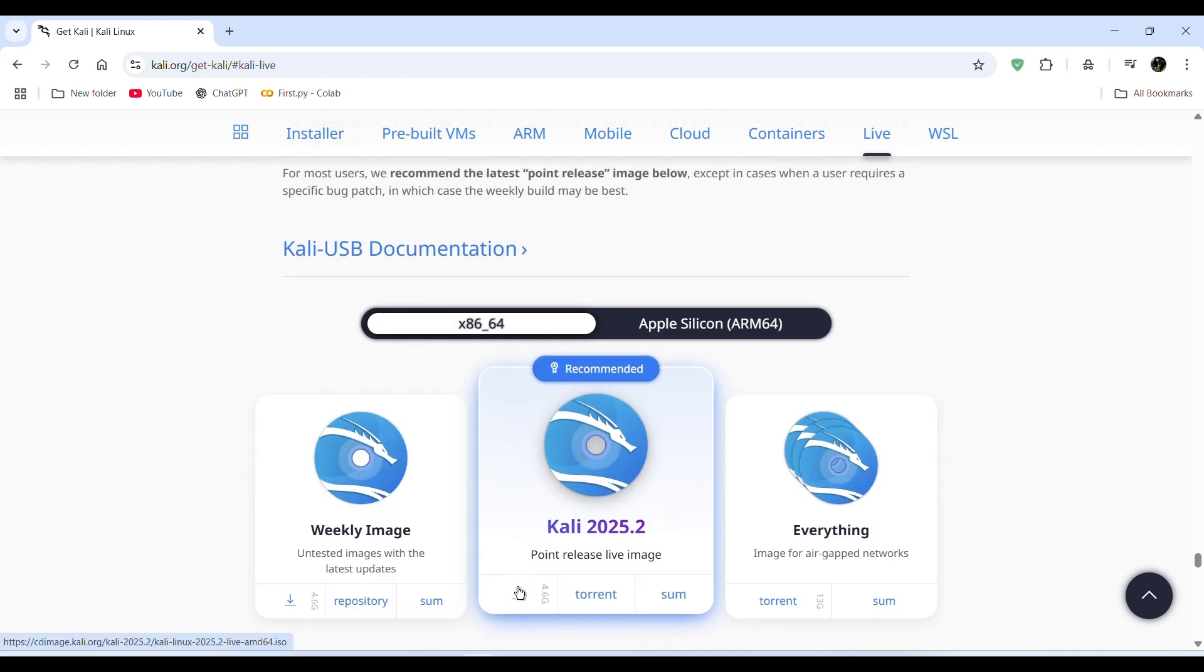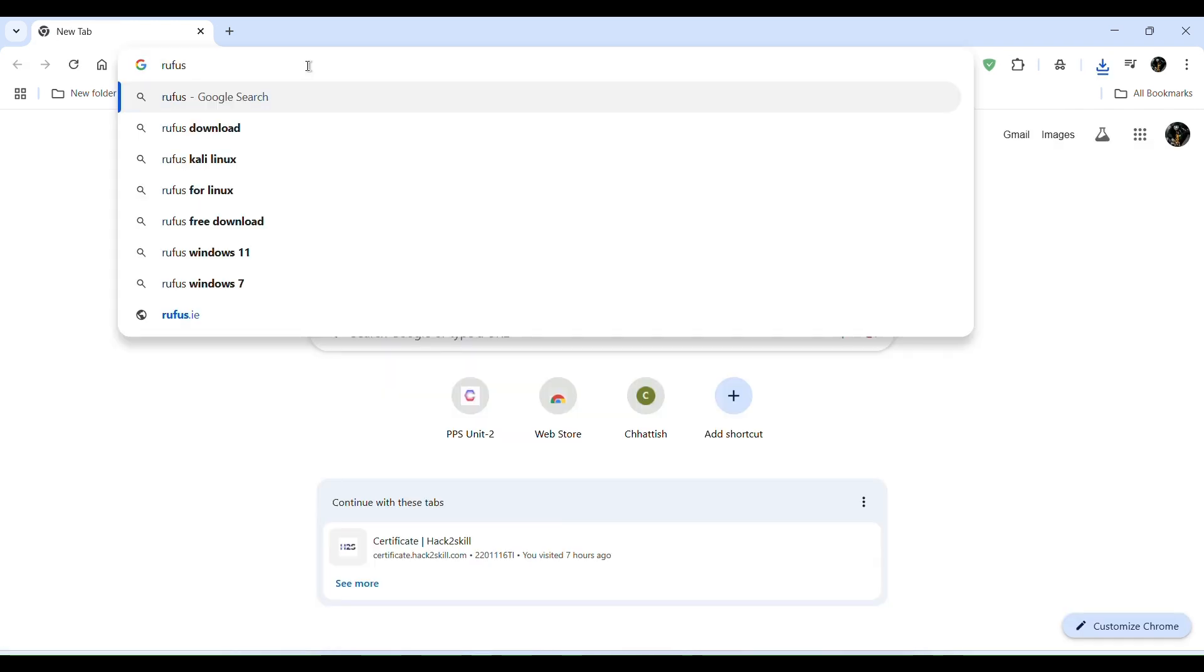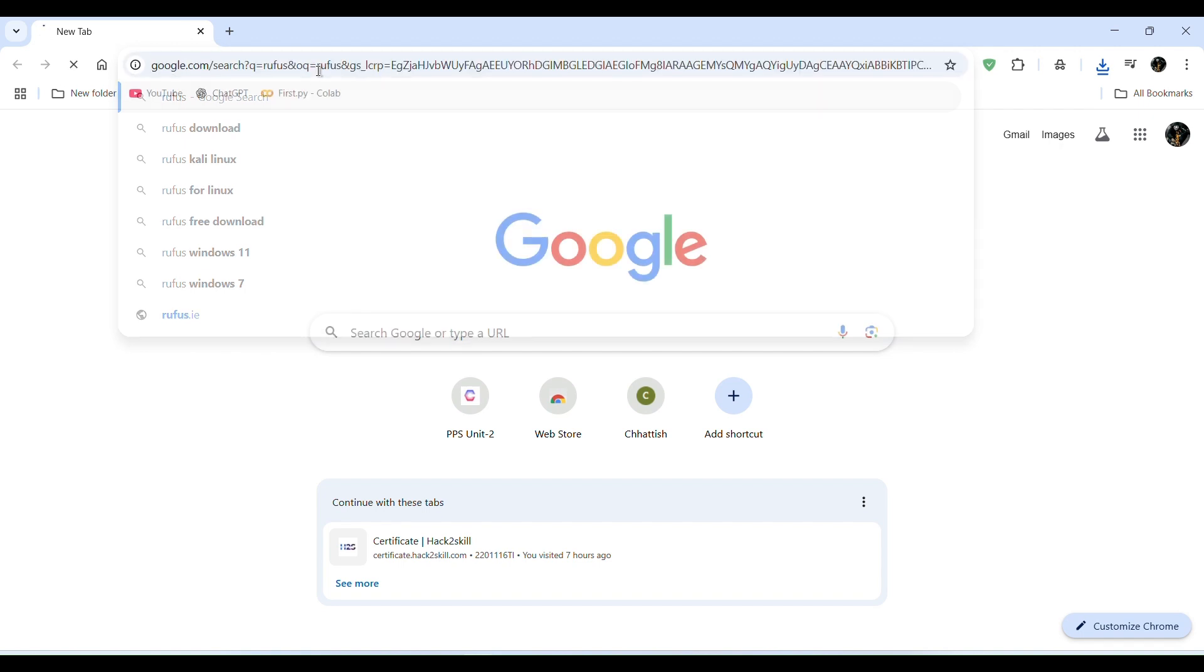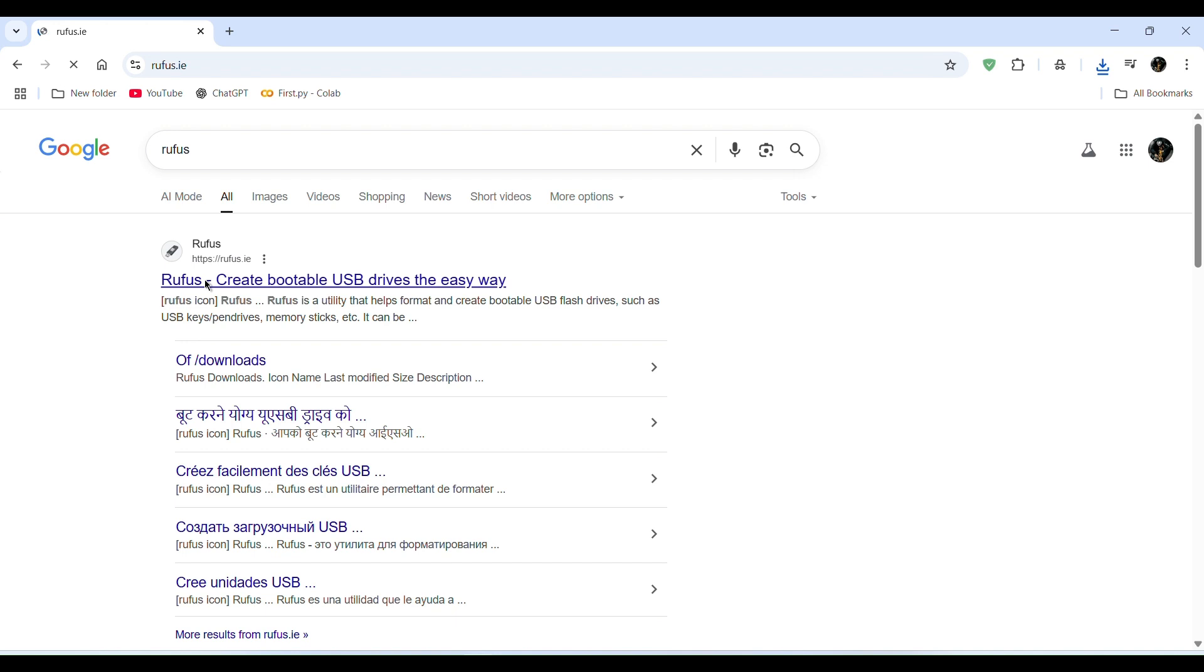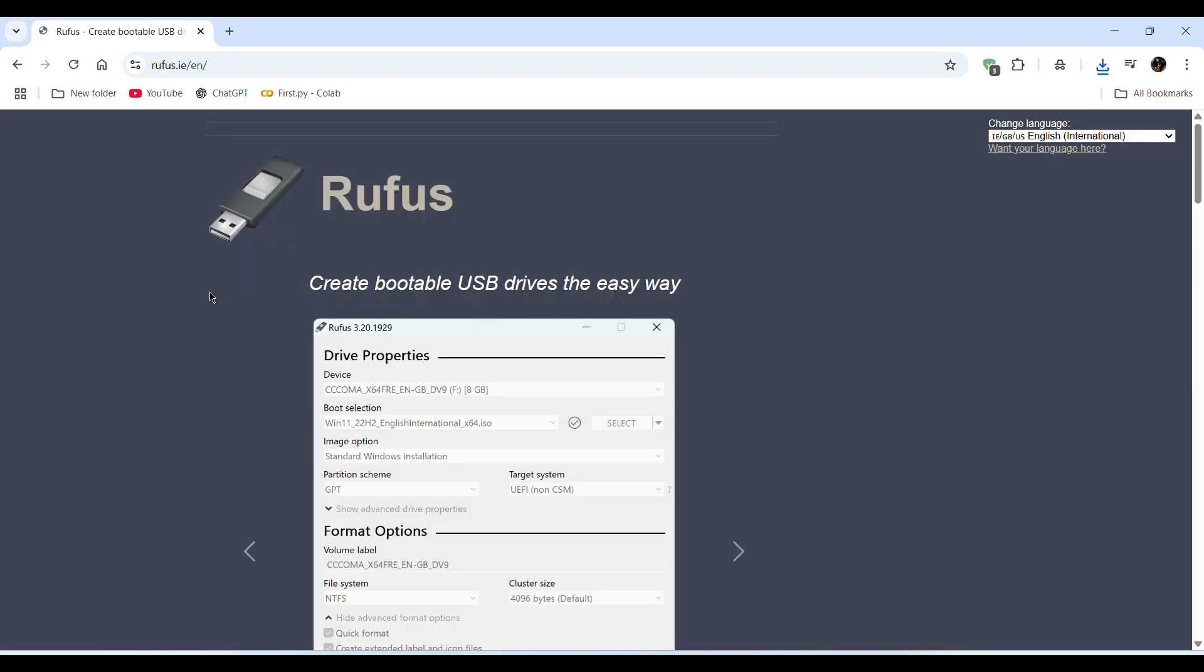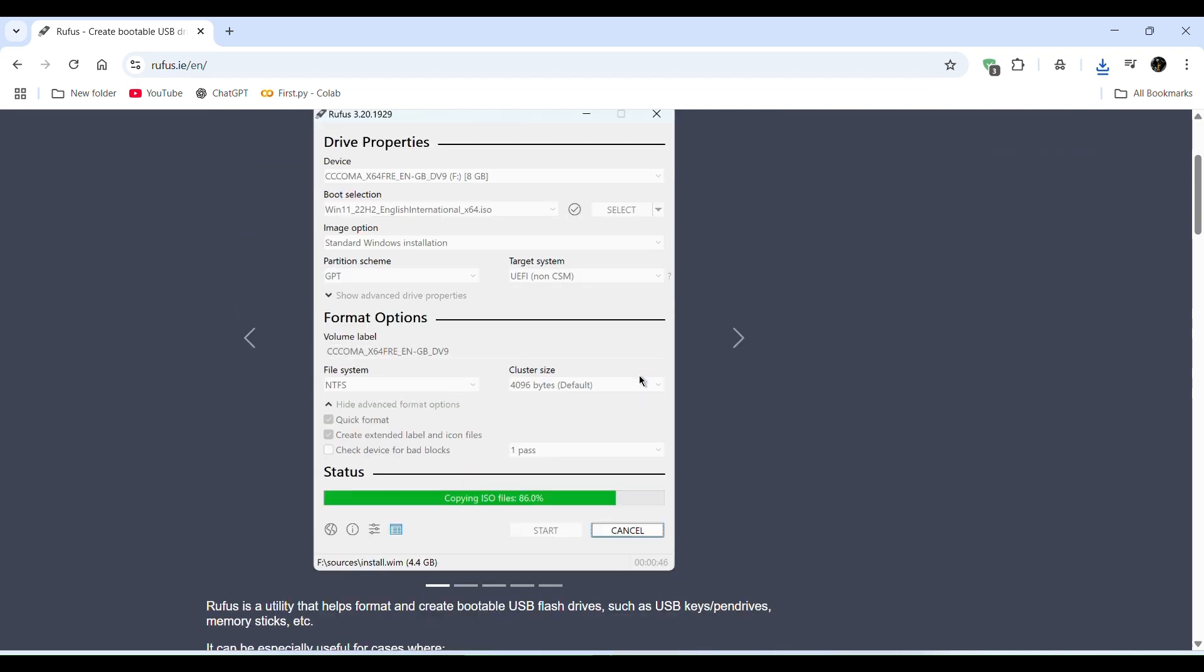So click on download option, then open a new tab and search Rufus. Then enter and here you see rufus.ie. Click on it and here you see the interface of Rufus.